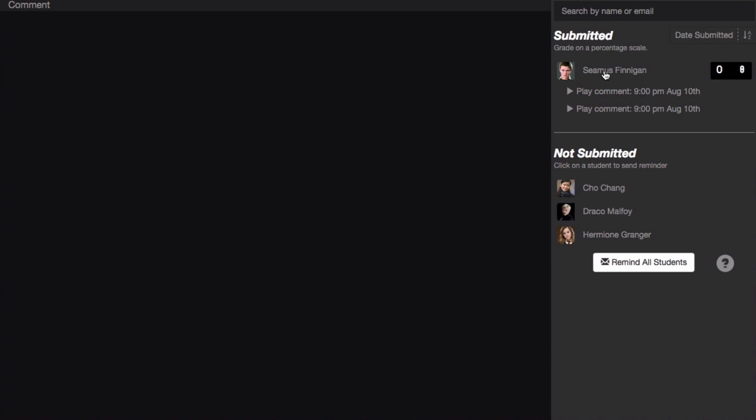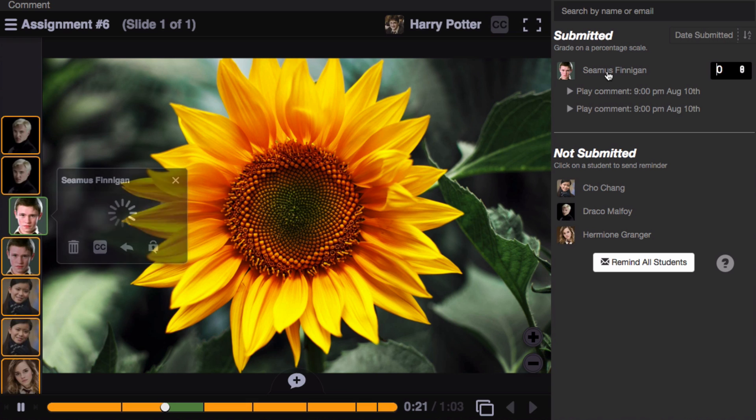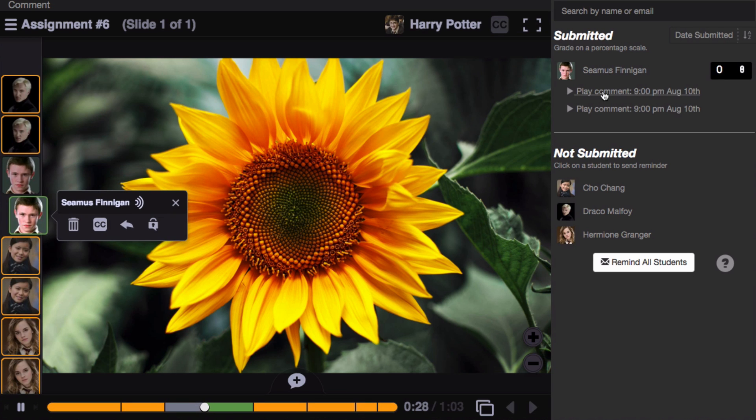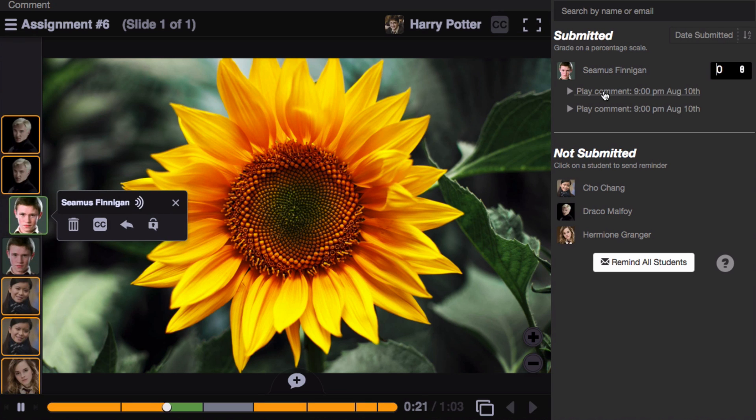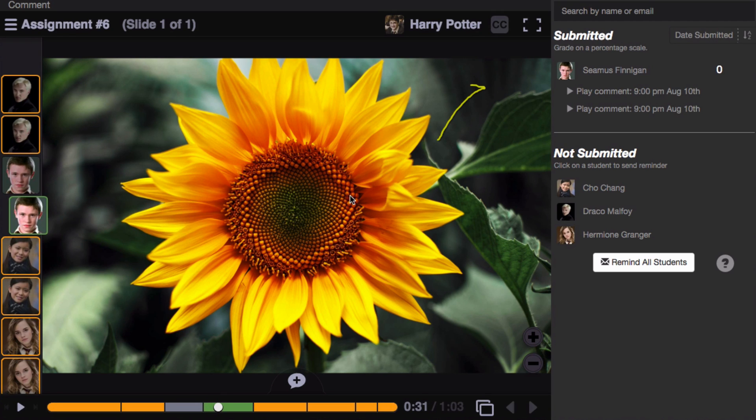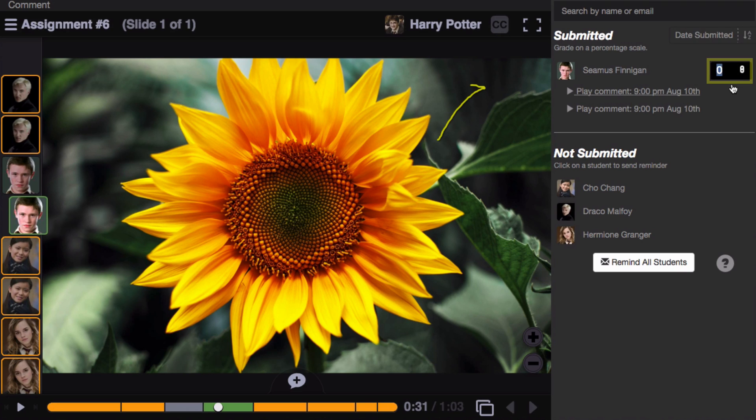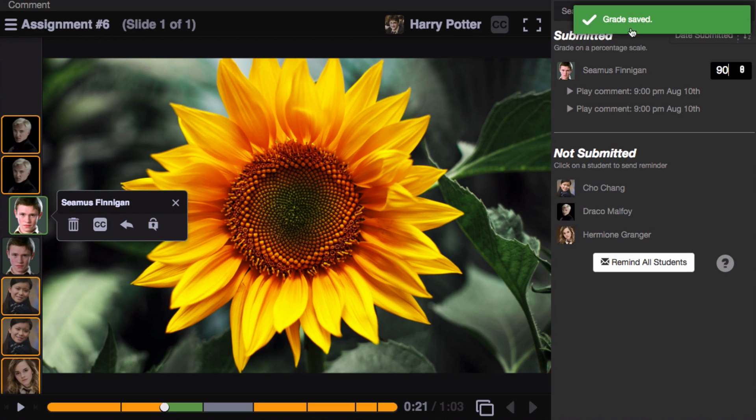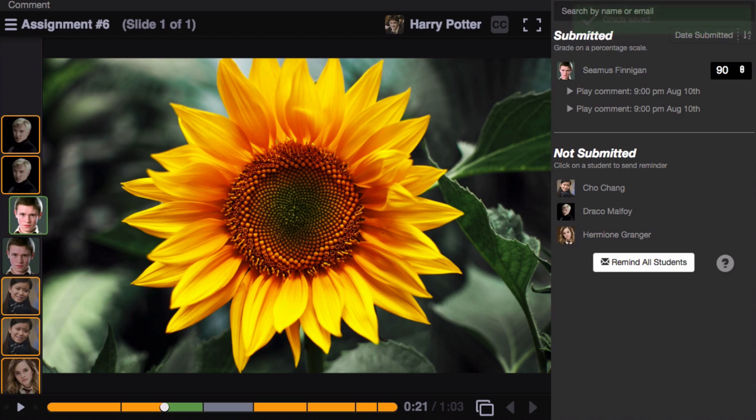For the students who have submitted, simply click on the student's name, and their work will load on the left. Just click on any comment in order to jump directly to that one comment, and when you're ready, just enter a grade on a scale of 0 to 100 into the text box on the right. Hit enter on your keyboard, and that grade will immediately be saved into your course gradebook.